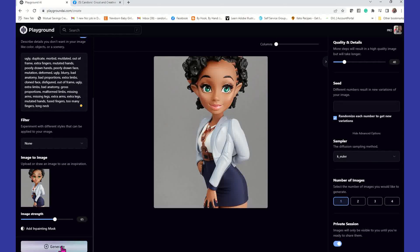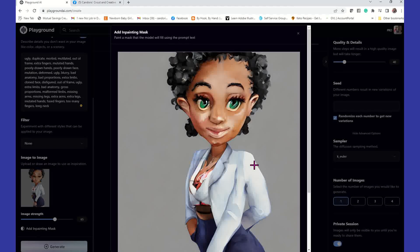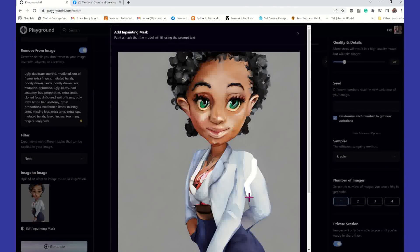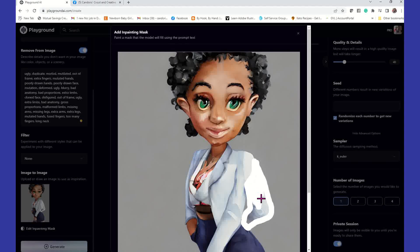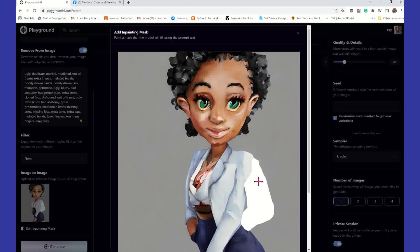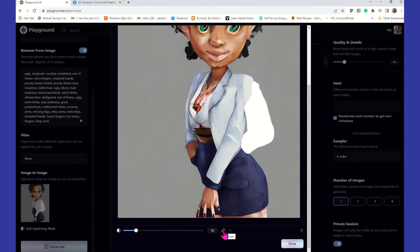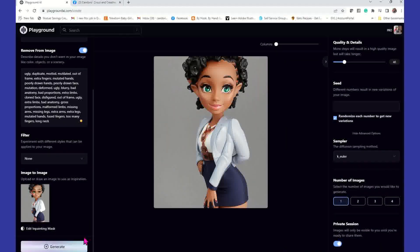She's kind of cute, but still has that arm. So I'm going to go here on the left where it says "Add Inpainting Mask" and click on that. It's going to show us our original image, and I'm just going to take this little crosshair and use it to erase what I don't want in the picture — which is this arm. It's not going to be perfect because I am not an artist; I am a crafter. When we get that done, we come down to the bottom and select Erase, then Done. Now we come back over and generate — you can see the arm has been erased.